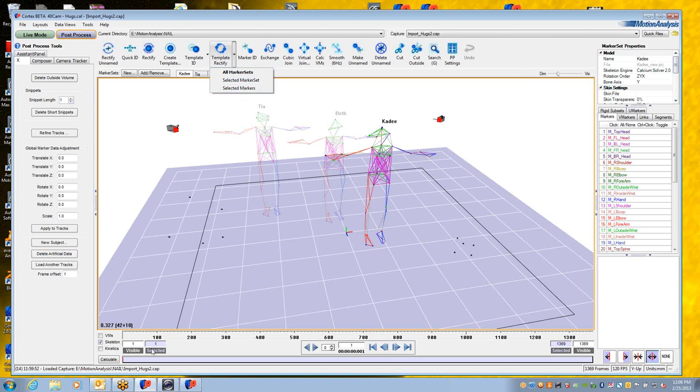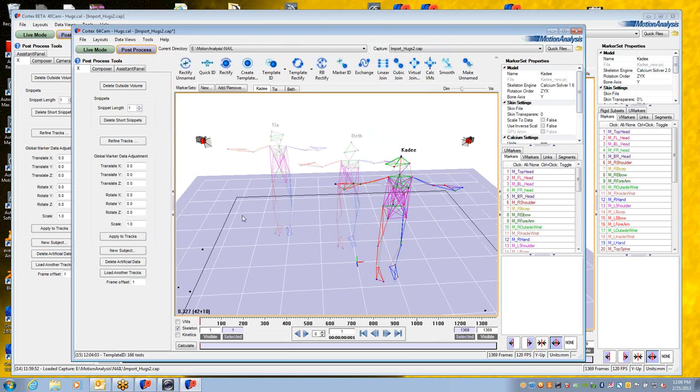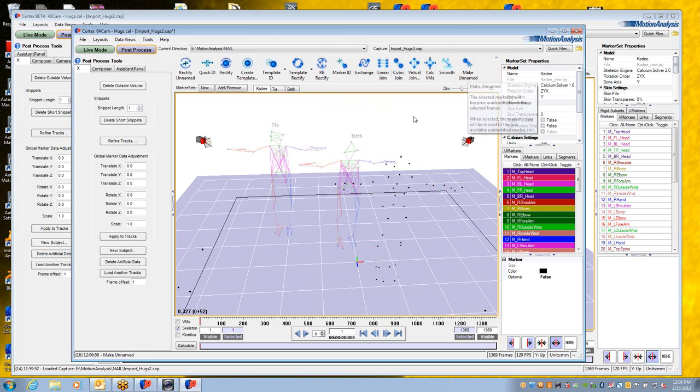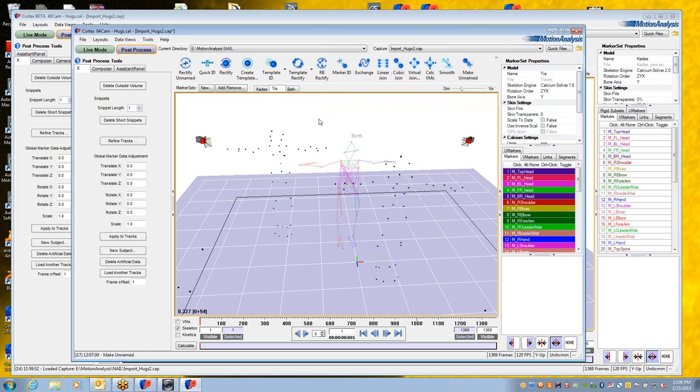By way of demonstration, I can show you the old way of working. This is Cortex-3. If I were to select all the marker sets, make them named, I'll go through each one and make it unnamed.